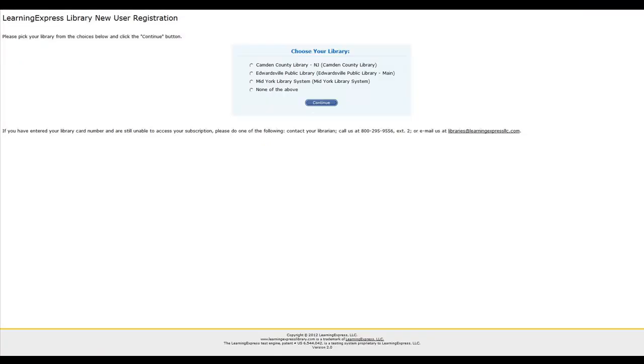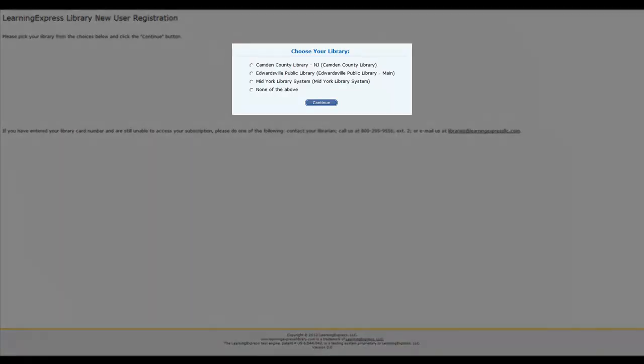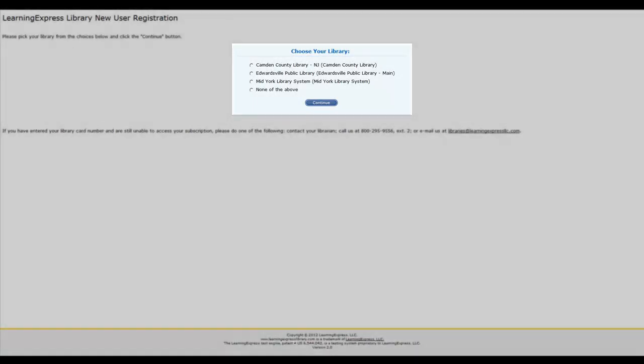Occasionally, when registering, some users enter a library card number similar to another library card number in our database. If this occurs, you'll have to confirm which library you belong to before your registration can be confirmed.